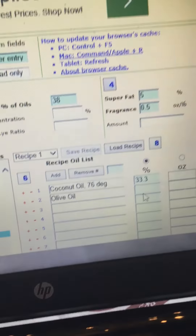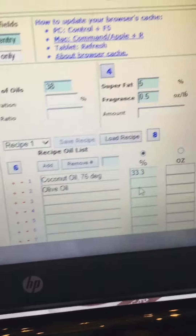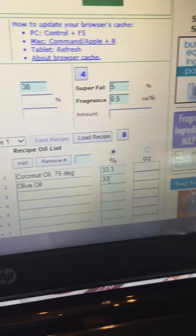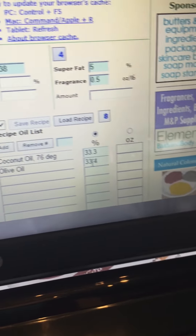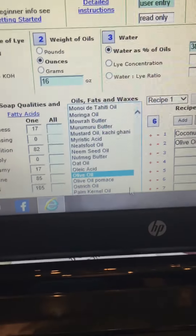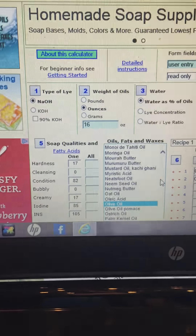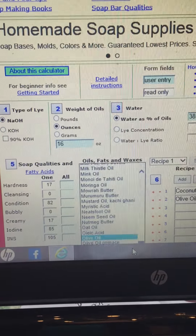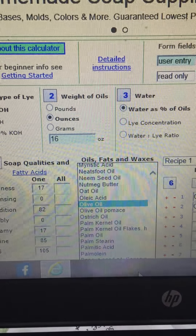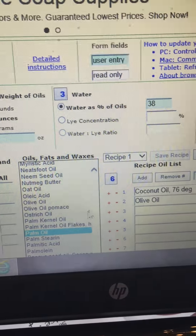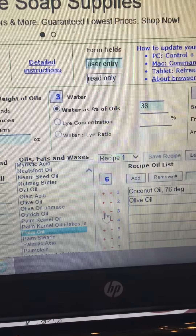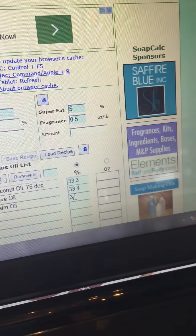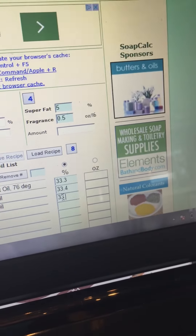Now, 33.3 plus 33.3 plus 33.3 is not going to add up to 100 — you need to add up to 100. So for the olive oil I'm going to put 33.4. Now I want to find my palm oil. Click it, go back here, click the little plus sign, and it shows up right there. And then I'm going to put 33.3 on here.